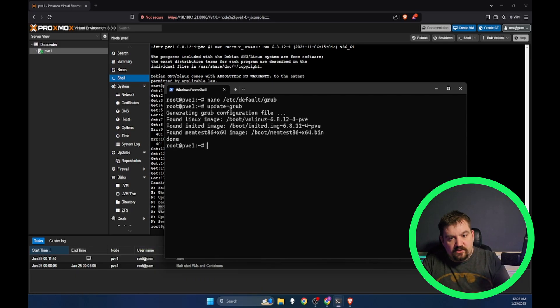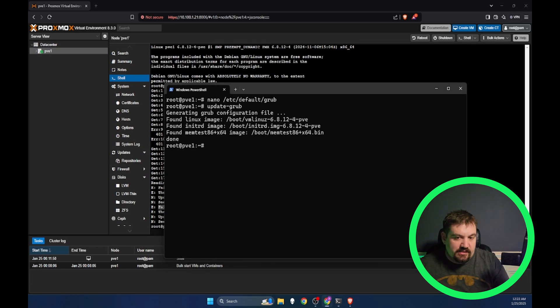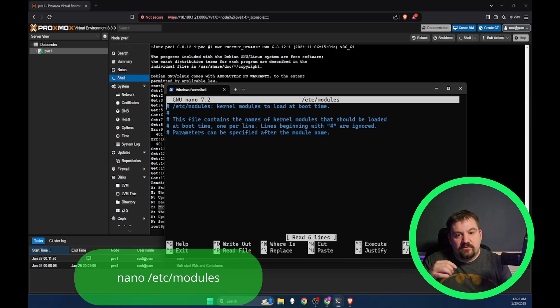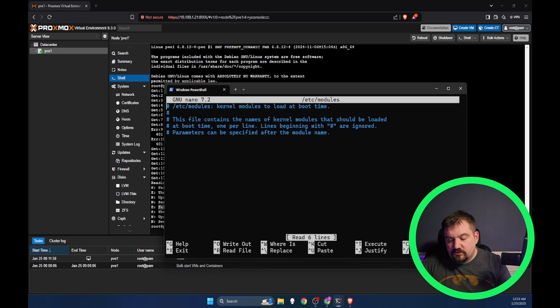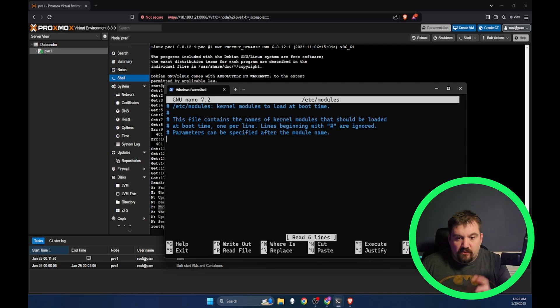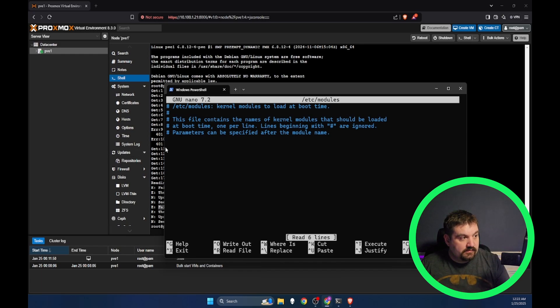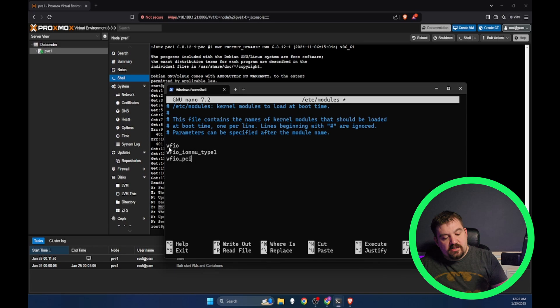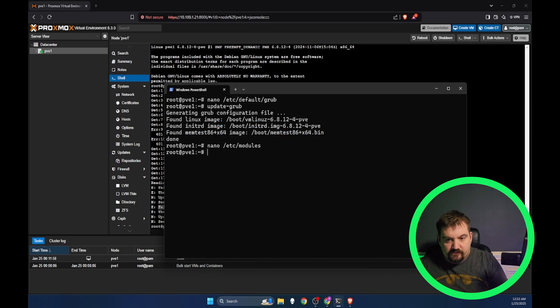Next thing we need to do is add some modules in there so that it knows what to do. We are going to go to nano /etc/modules. There is really nothing here, but we are going to add in three lines. Add in those lines and then we are going to save it. Now we can reboot, so we are just going to hit reboot now.